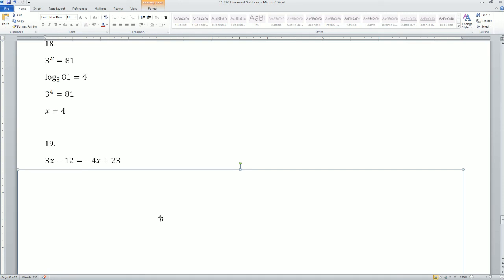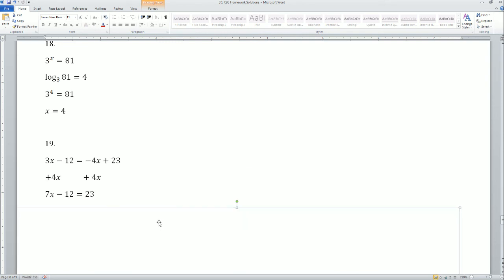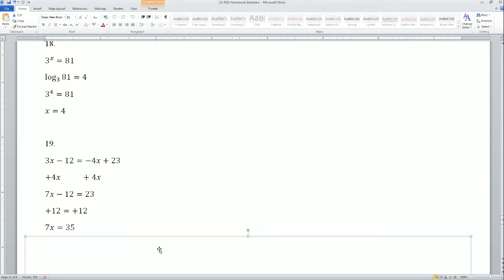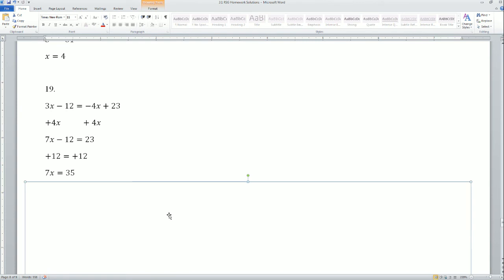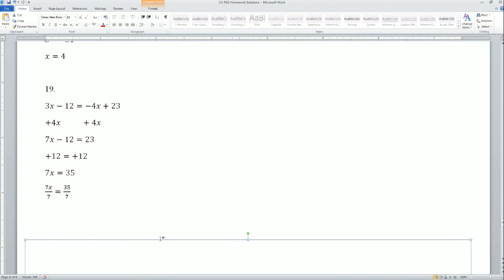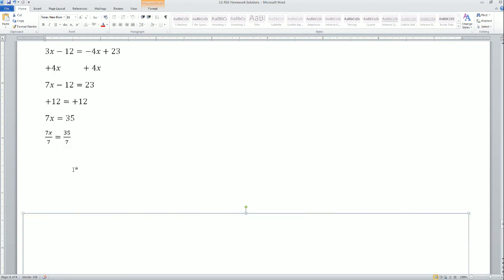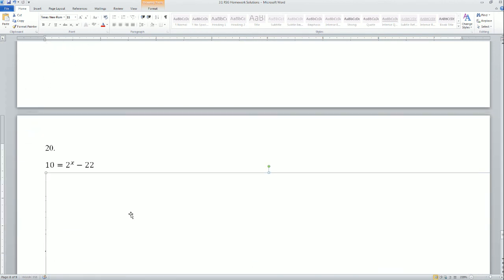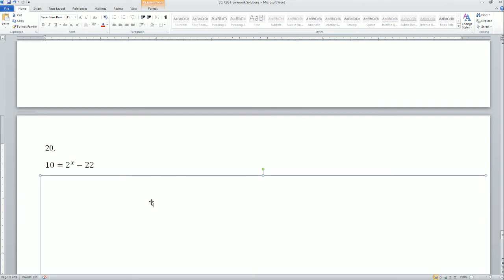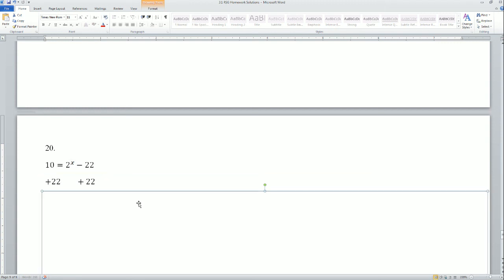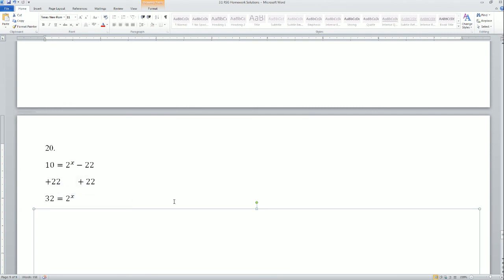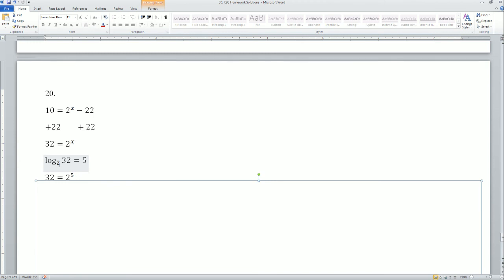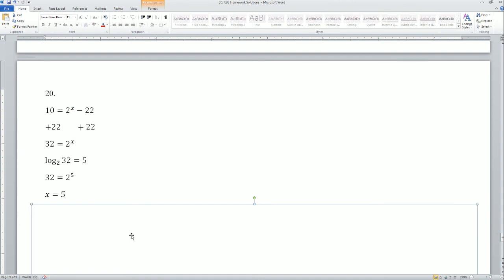Problem 19: 3x minus 12 equals negative 4x plus 23. First, move the smallest variable — add 4x to both sides — to get 7x minus 12 equals 23. Then add 12 to both sides to get 7x equals 35. Divide by 7 to both sides — x equals 5. Problem 20: 10 equals 2 to the power of x minus 22. Add 22 to both sides to get 32 equals 2 to the power of x. Using log base 2 of 32 equals 5 — meaning 2 to the fifth power equals 32 — so x equals 5.